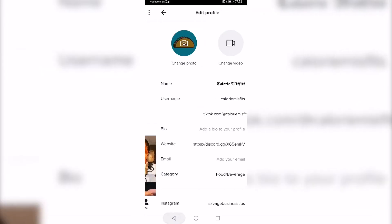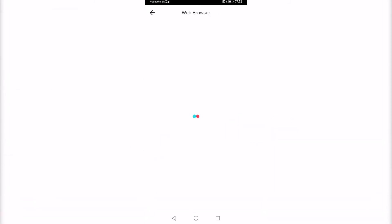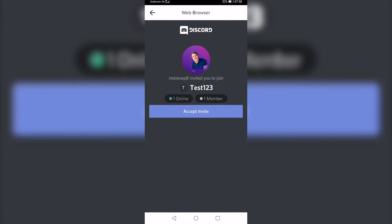Now if I go back, you can see I have my Discord link in the bio. If I tap on it, it's going to open up a browser and go to Discord. So that is how you add a clickable Discord server link in your TikTok bio.